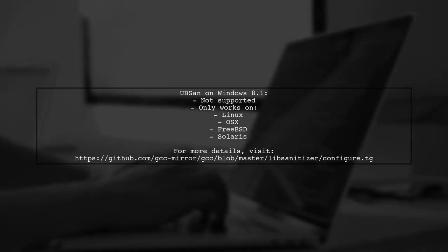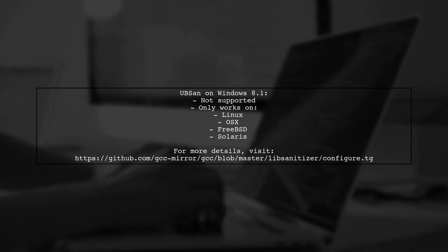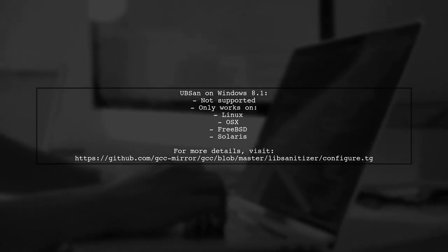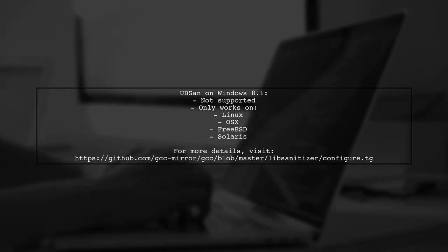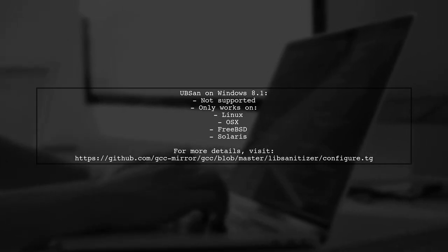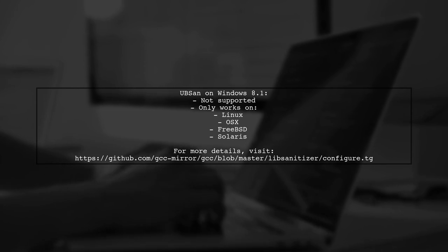Unfortunately, you cannot use Undefined Behavior Sanitizer or UBSAN with GCC on Windows 8.1. The Sanitizer runtime libraries are only supported on Linux, OSX, FreeBSD, and Solaris.